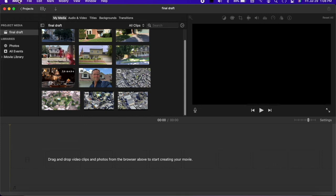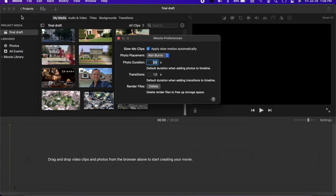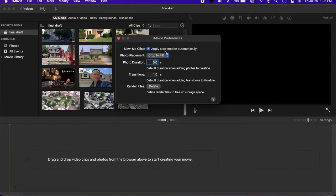Hi, this is Chip Wood. To get started, go to Preferences, Photo Placement, and select Crop to Fill.